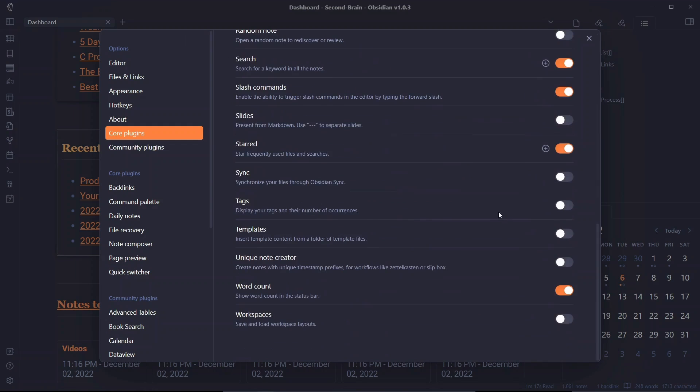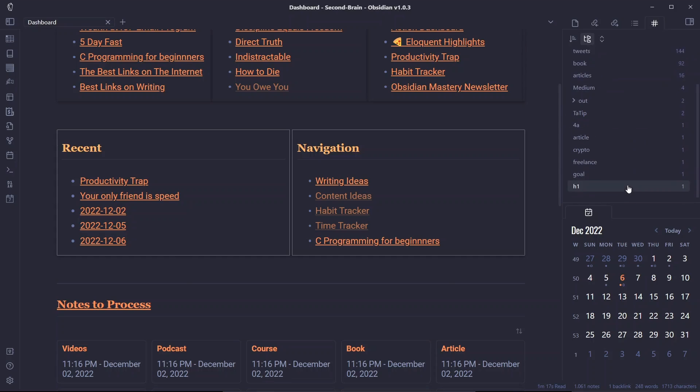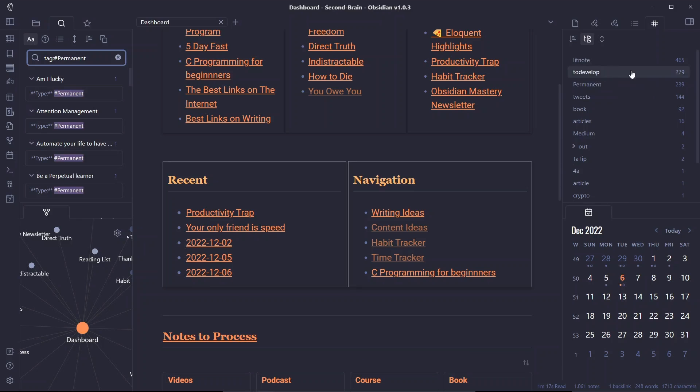It displays your tags and their number of occurrences on the sidebar that you can see here. The icon is over here and by clicking on this you can see all the tags and the number of their occurrences in your vault.